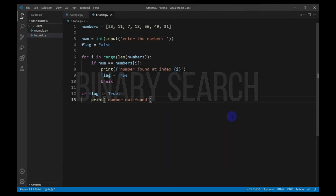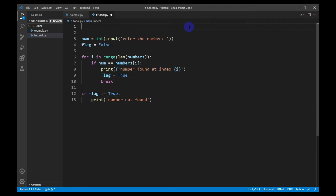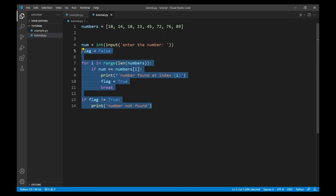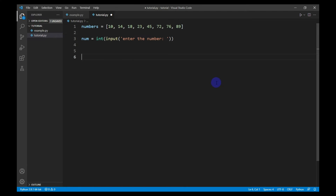Now I will write the code for binary search. For binary search, the list of numbers should be sorted. You can use the dot sort method on any list. For this tutorial I will initialize a pre-sorted list. I will remove the previous code and now create a function for binary search.